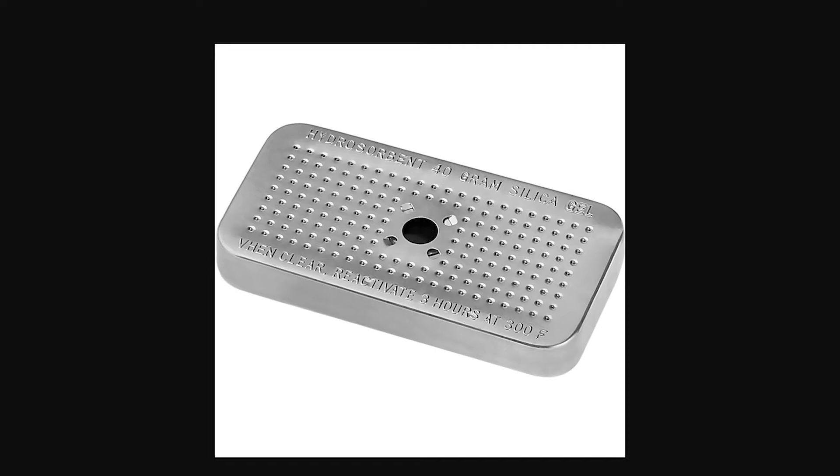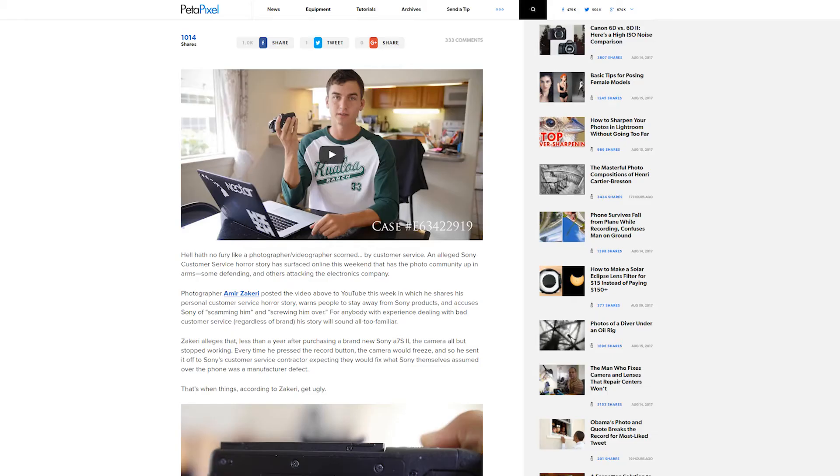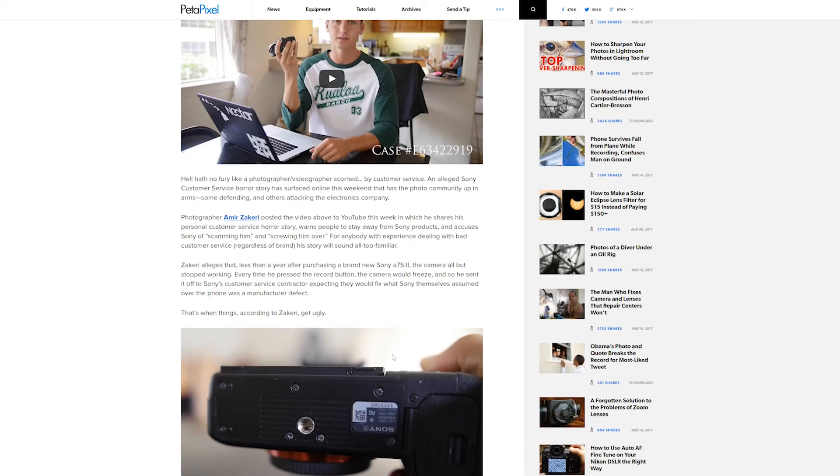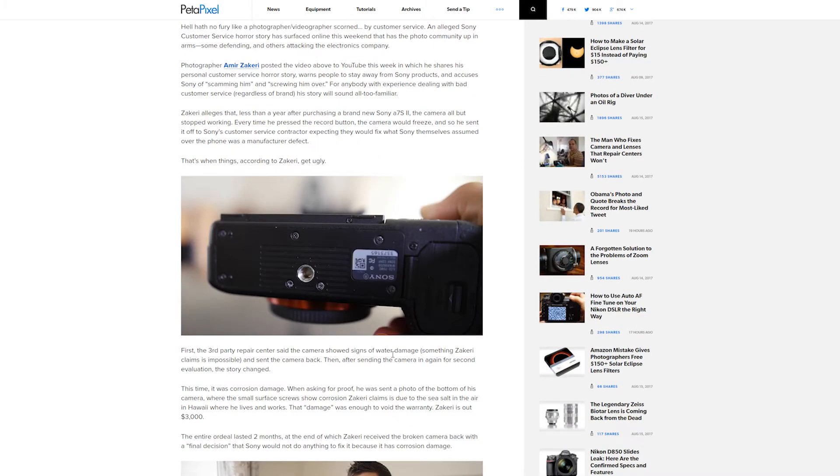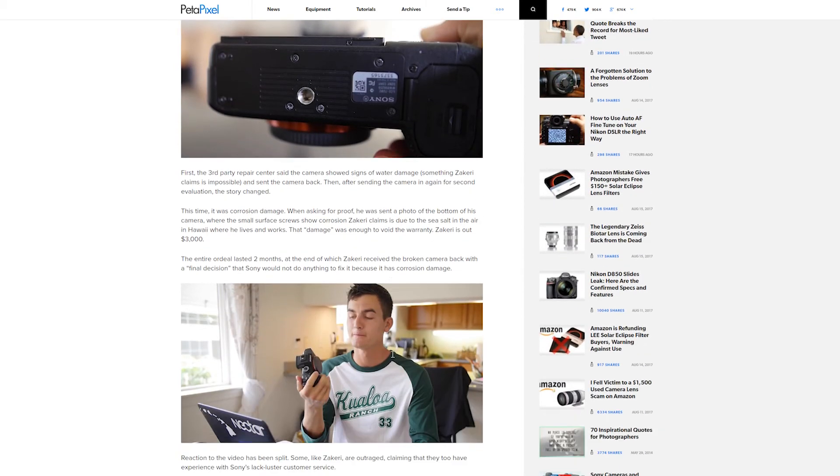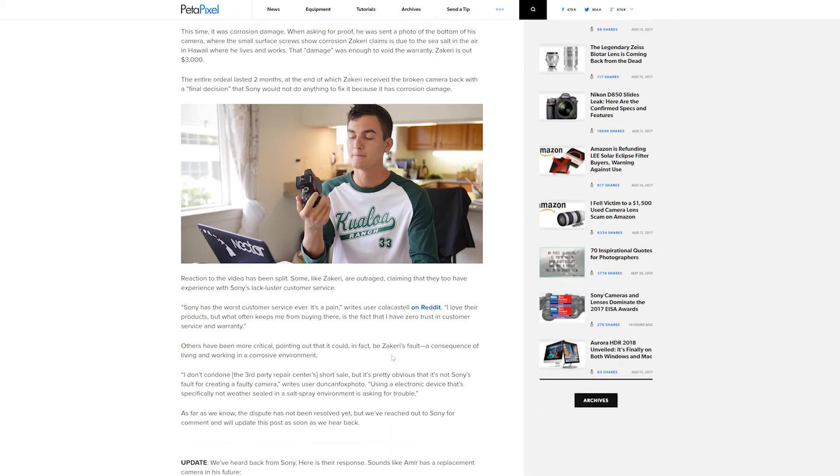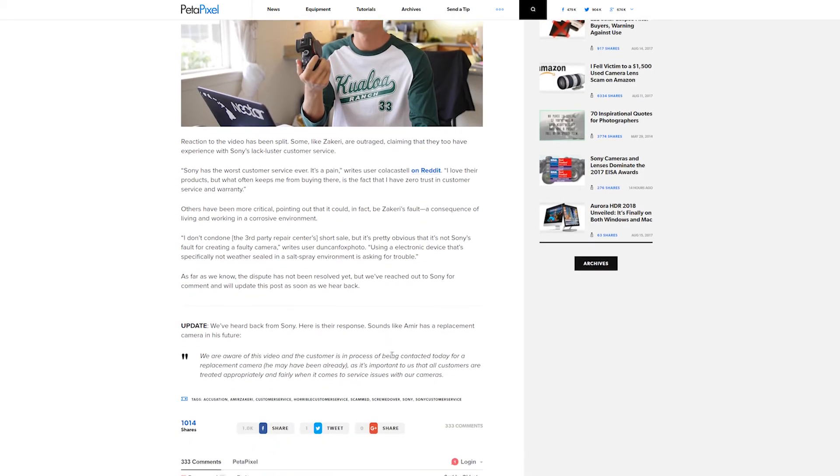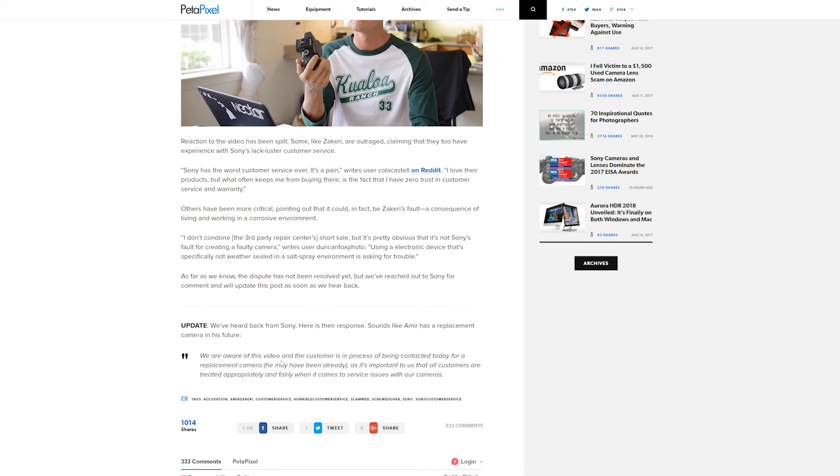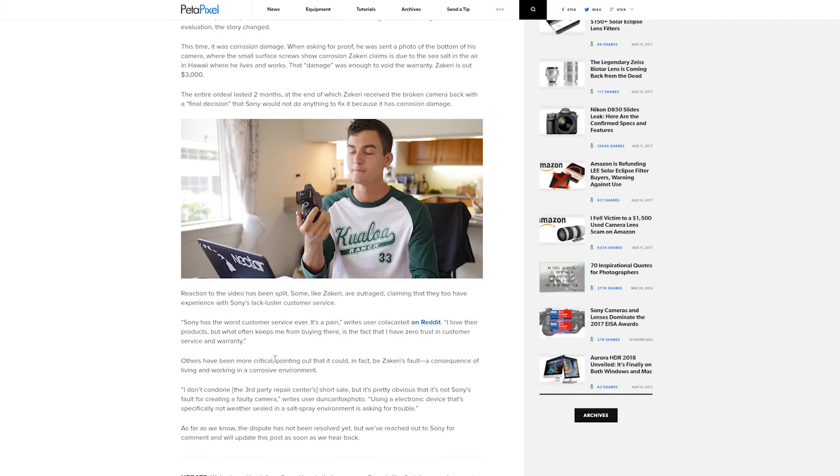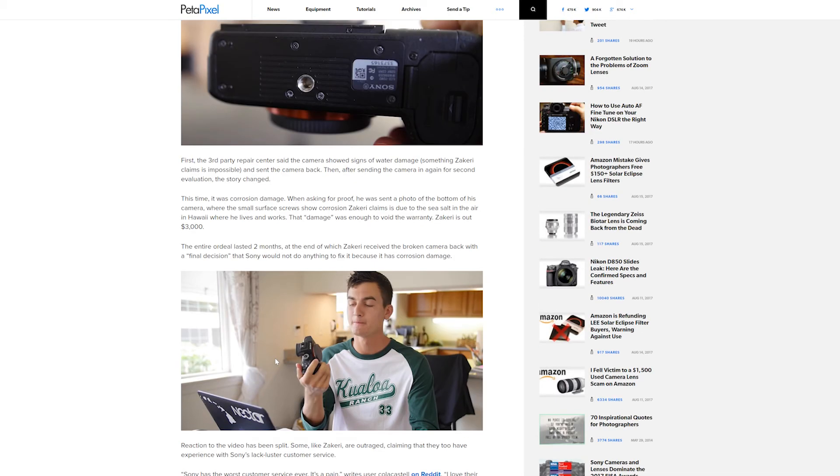Now, let's have a look at some of the causes of concern, especially if you're an A7R2 owner. This guy sent his camera in, A7S2, and it was returned. He did kick up a big stink about it and Sony actually contacted him and said we're aware of this video and the customer is in the process of being contacted today for a replacement camera. So, if you've got the power and the means and you do kick up a big stink, likelihood Sony will probably reach out.